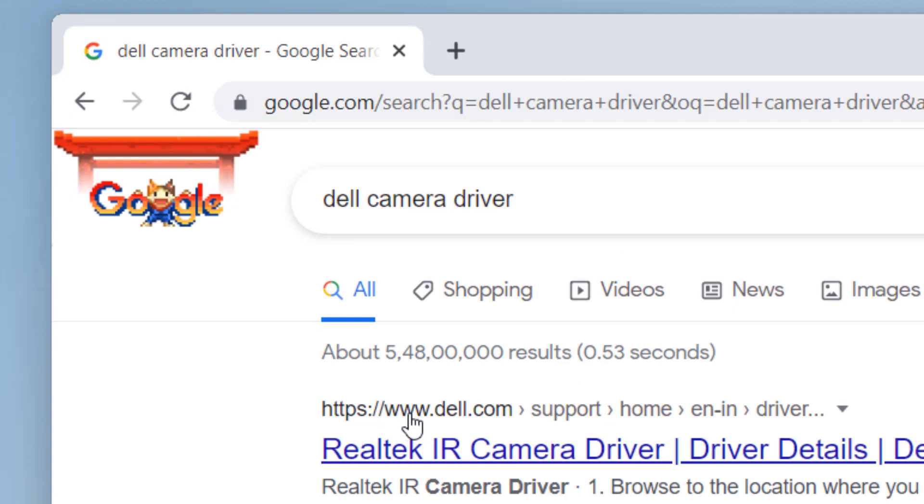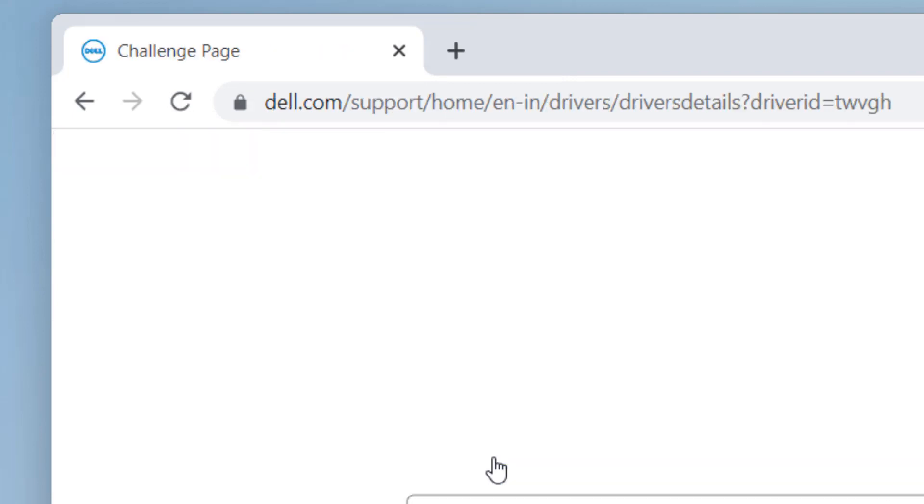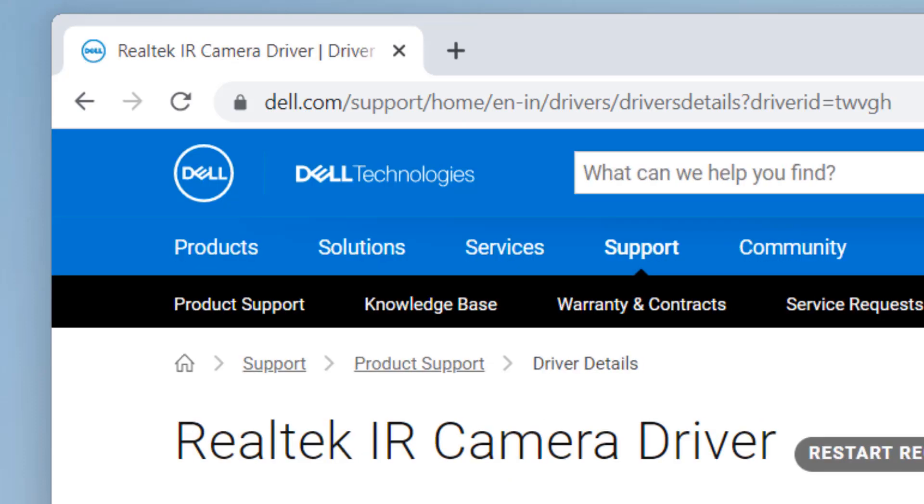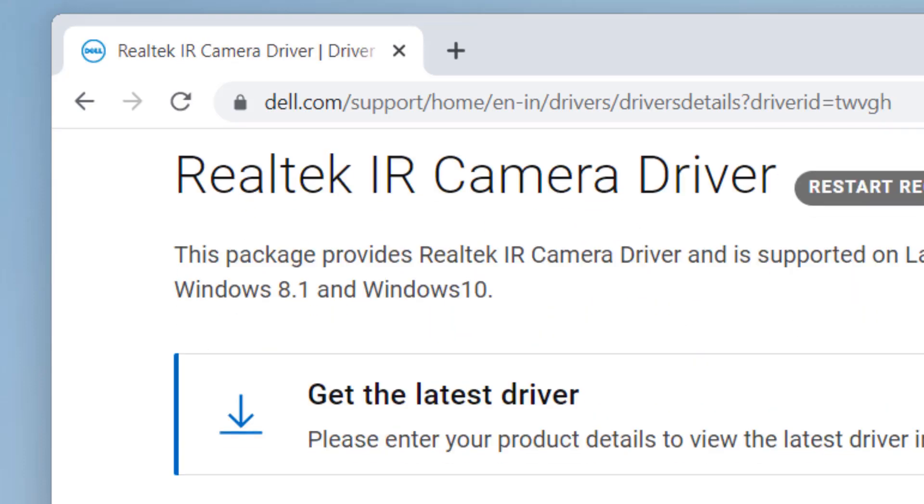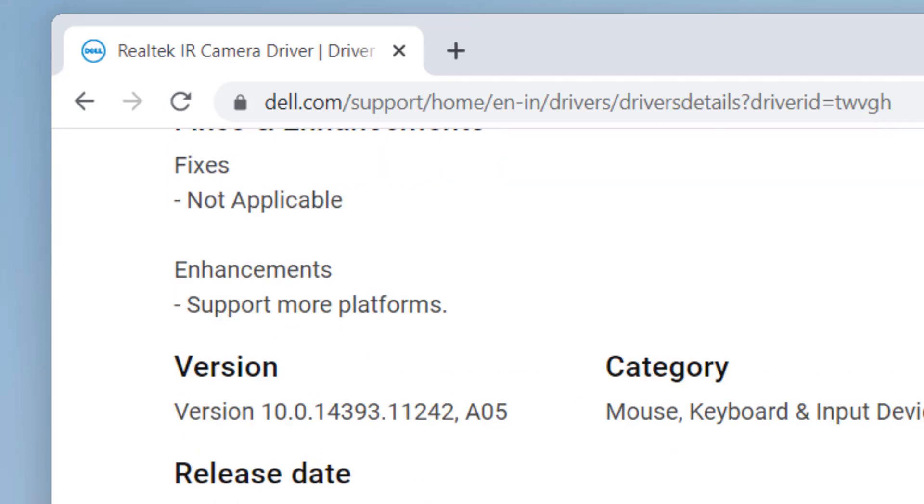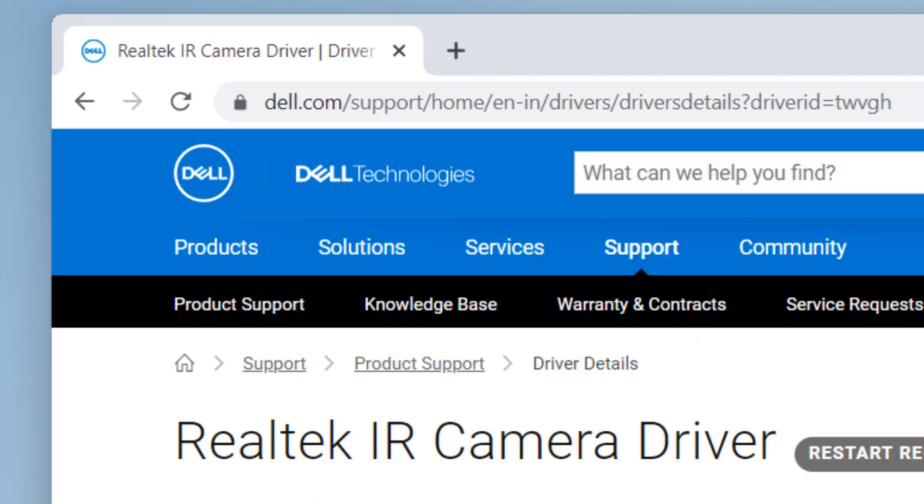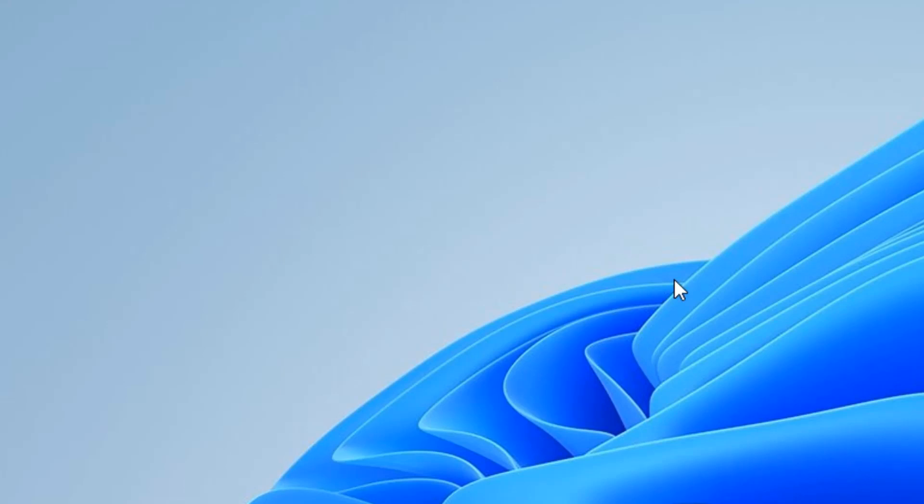And now make sure this is from the official website of your laptop manufacturer. Go to that particular website and download the camera driver from that manufacturer website and then try to install that camera driver and your issue will be fixed. So that's it guys, please do like the video to support us.